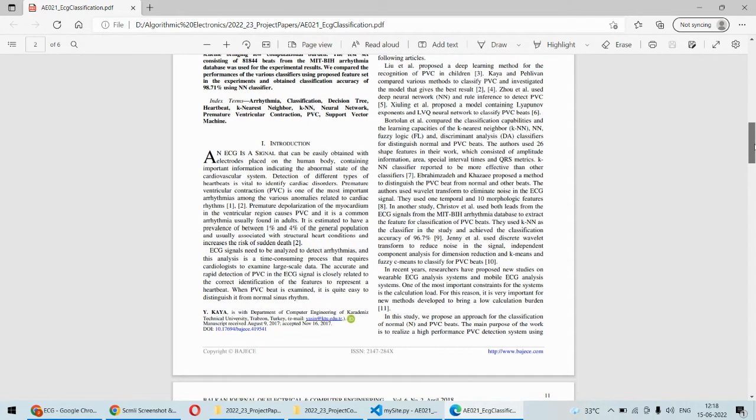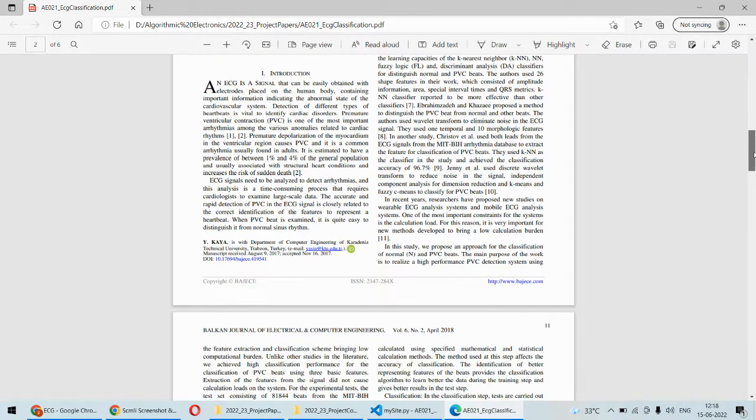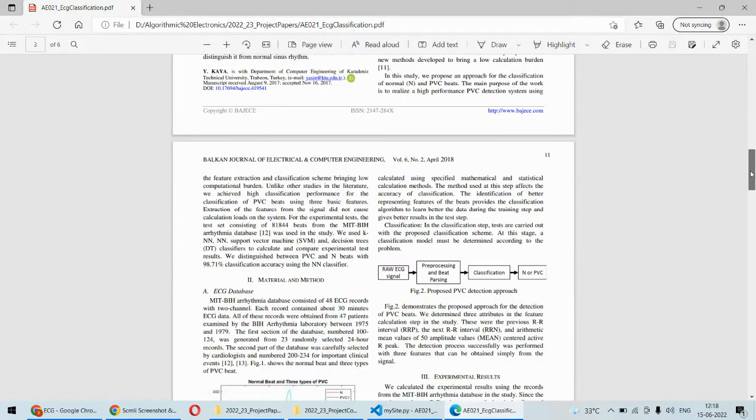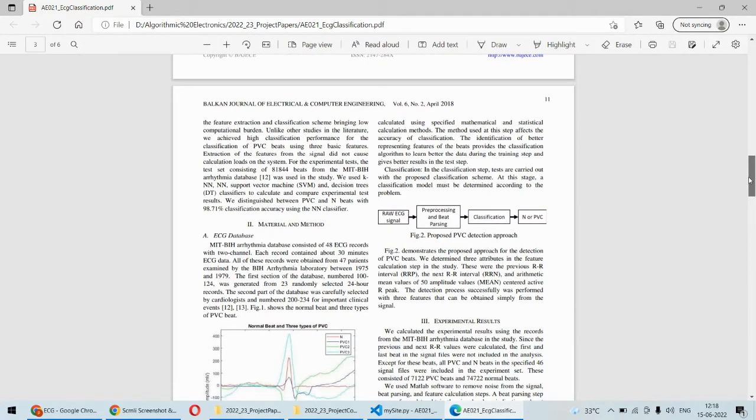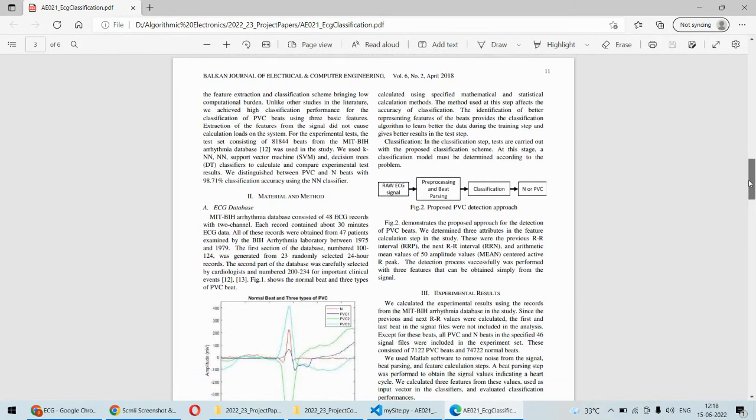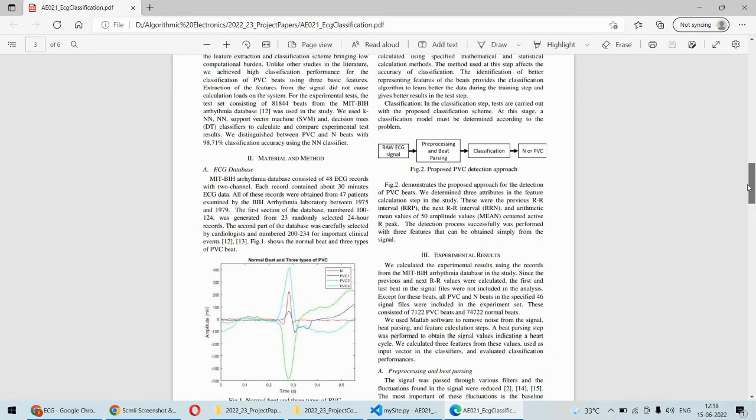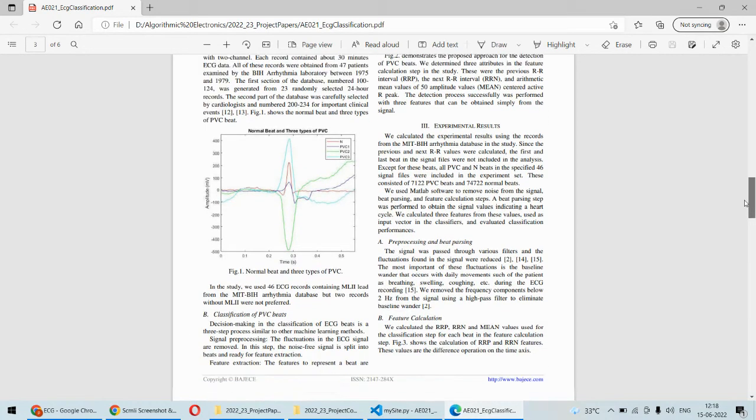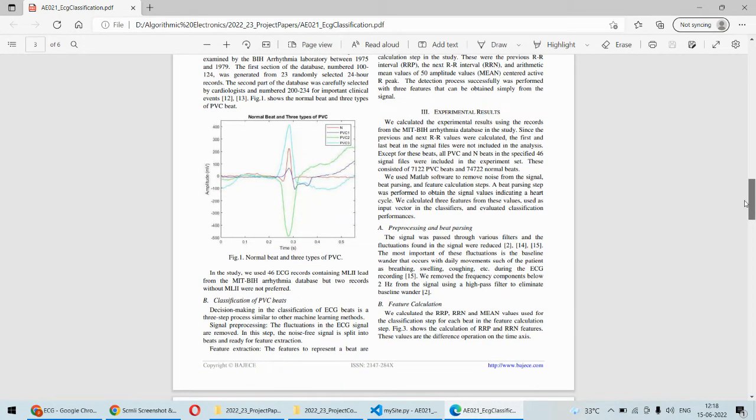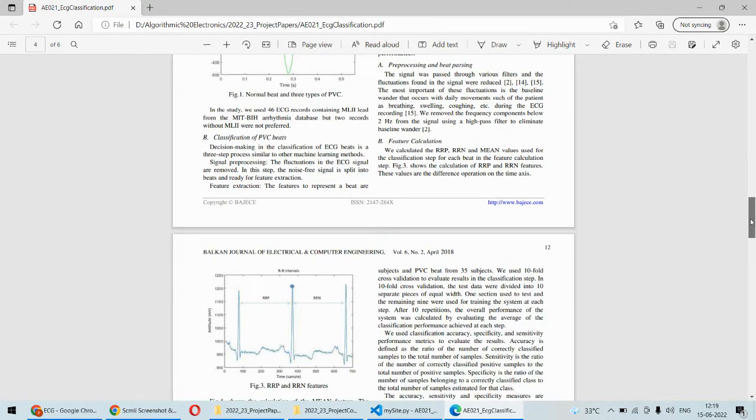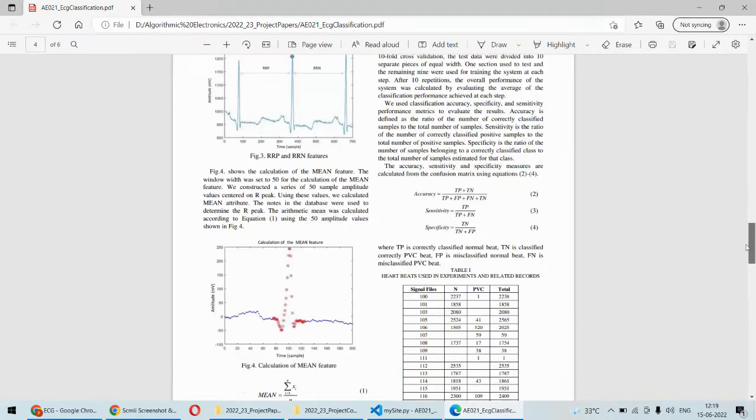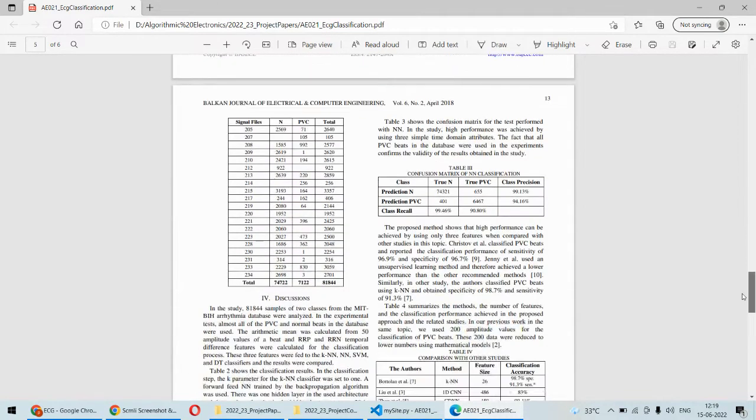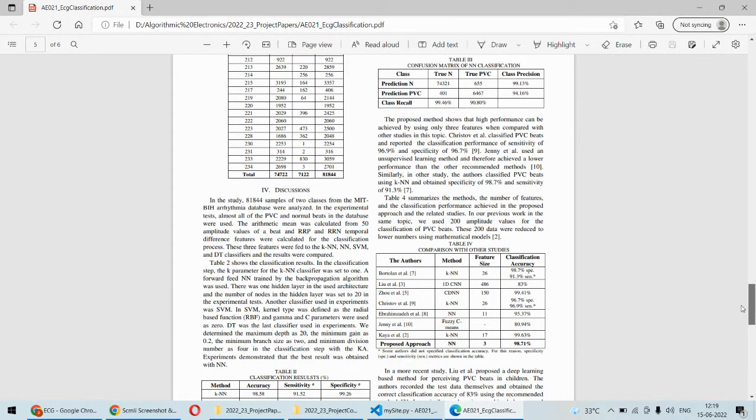For this purpose we'll be using the dataset of ECG signal. We'll process that ECG signal and using that we'll be detecting whether that is normal bit or it is PVC bit. If it is PVC bit, then definitely there are abnormalities in the heart.